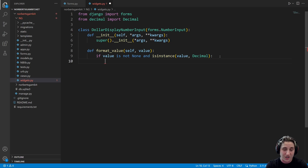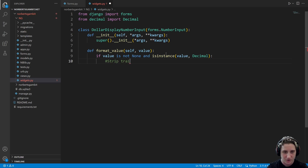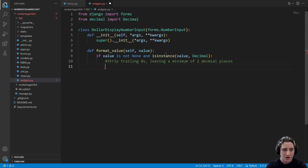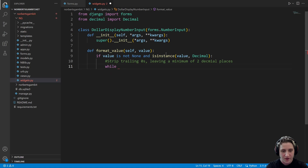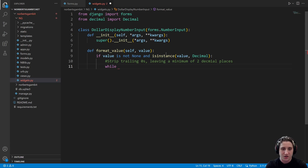Once past the safeguard — we'll add a comment: strip trailing zeros leaving a minimum of two decimal places — we'll use a while loop that keeps checking whether we need to remove the rightmost digit. If we do, we remove it. If we don't, we stop. There are two conditions to check. The first is to make sure we're actually dealing with three or more decimal places, using abs(value.as_tuple().exponent) > 2.